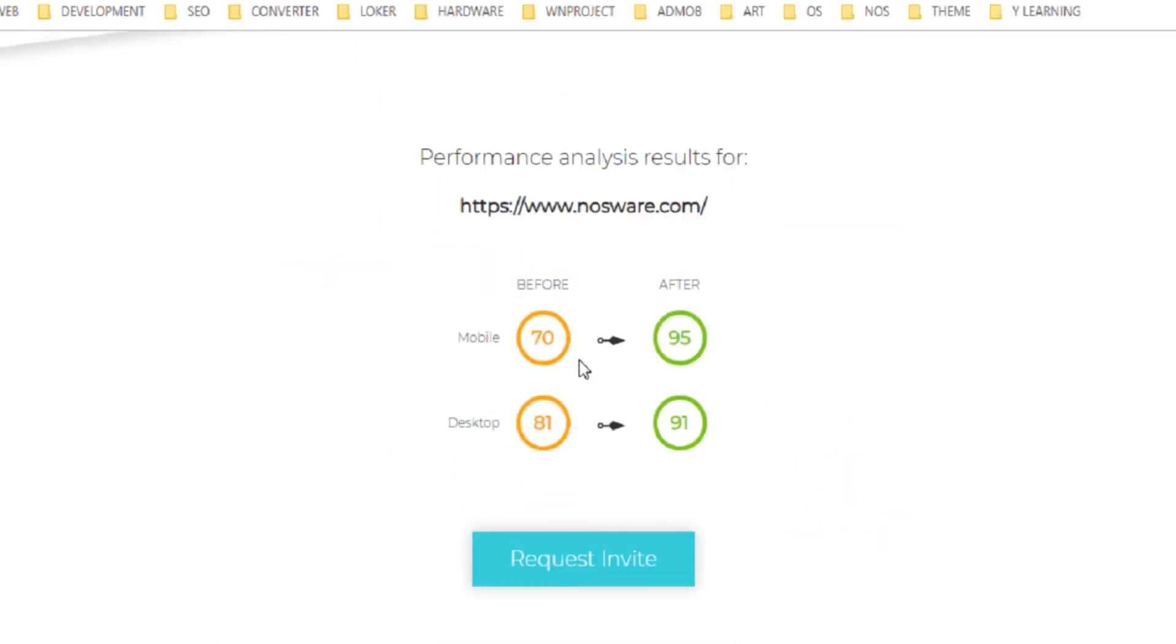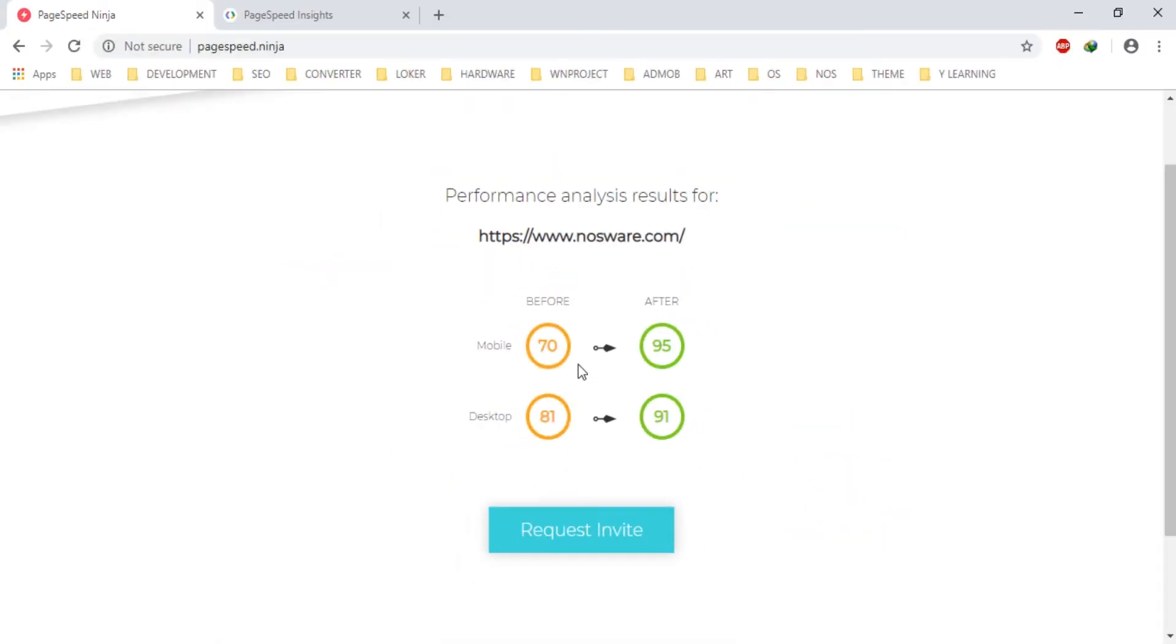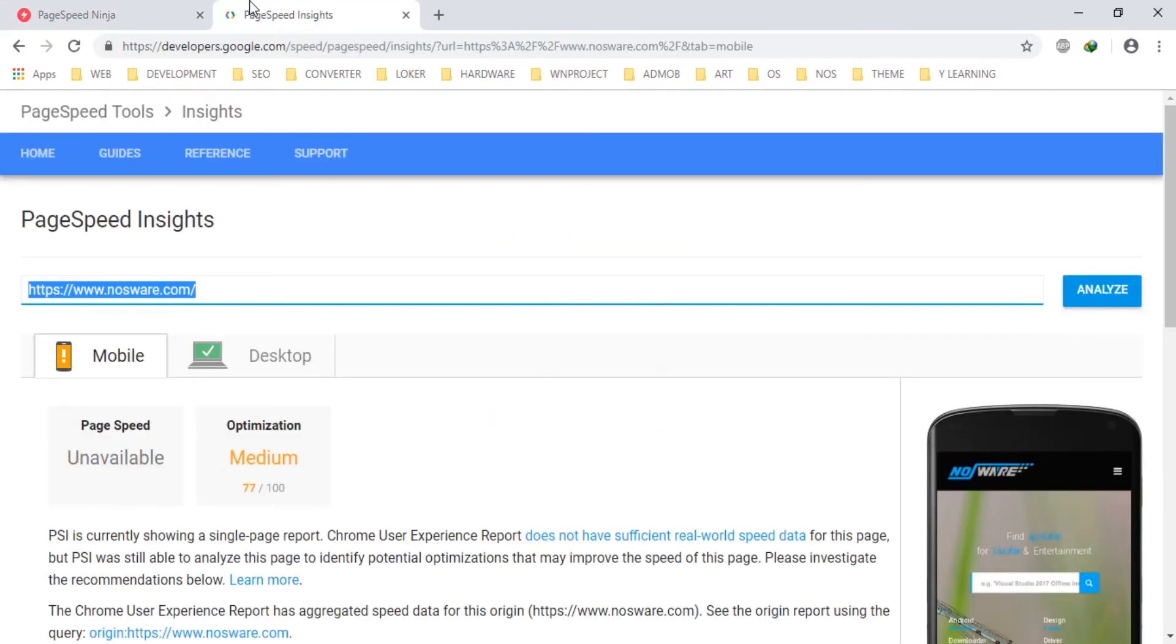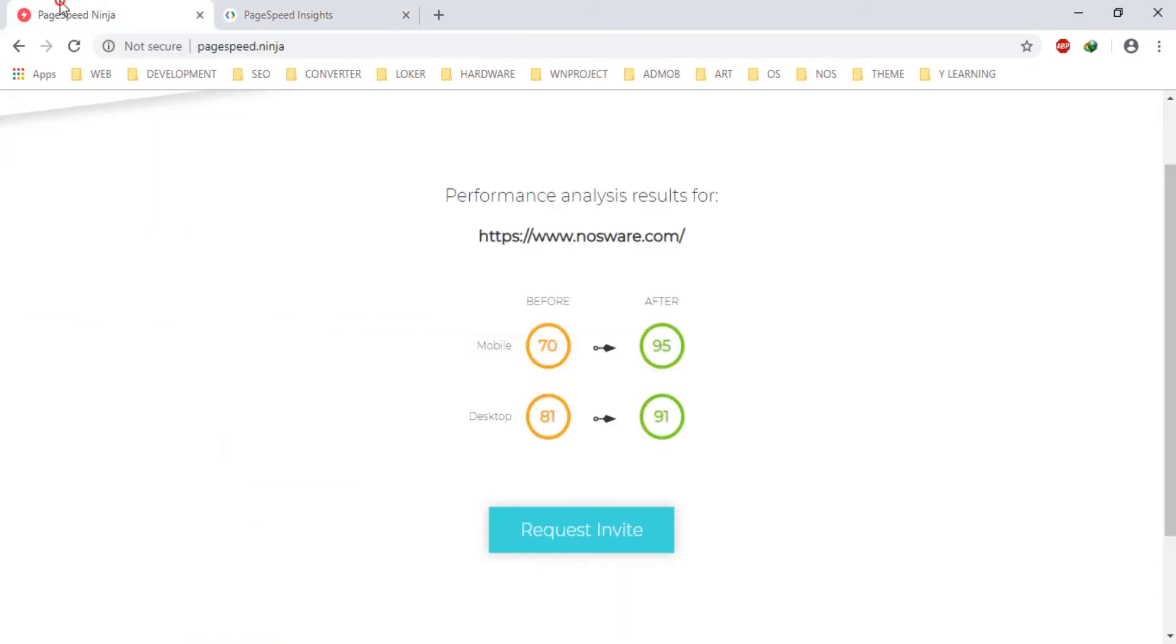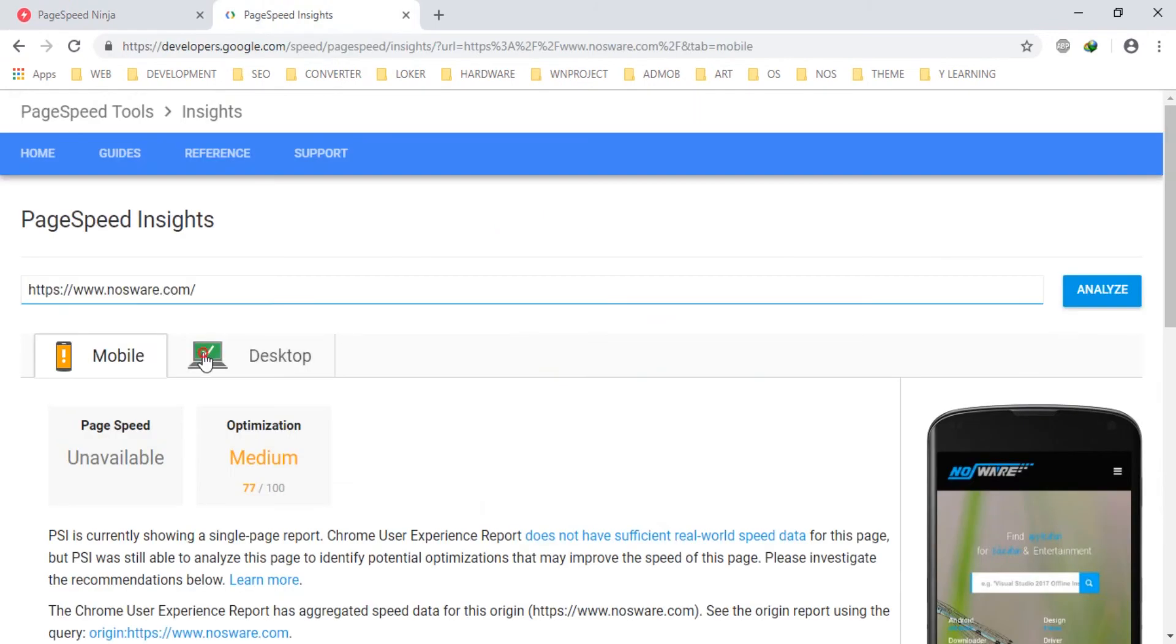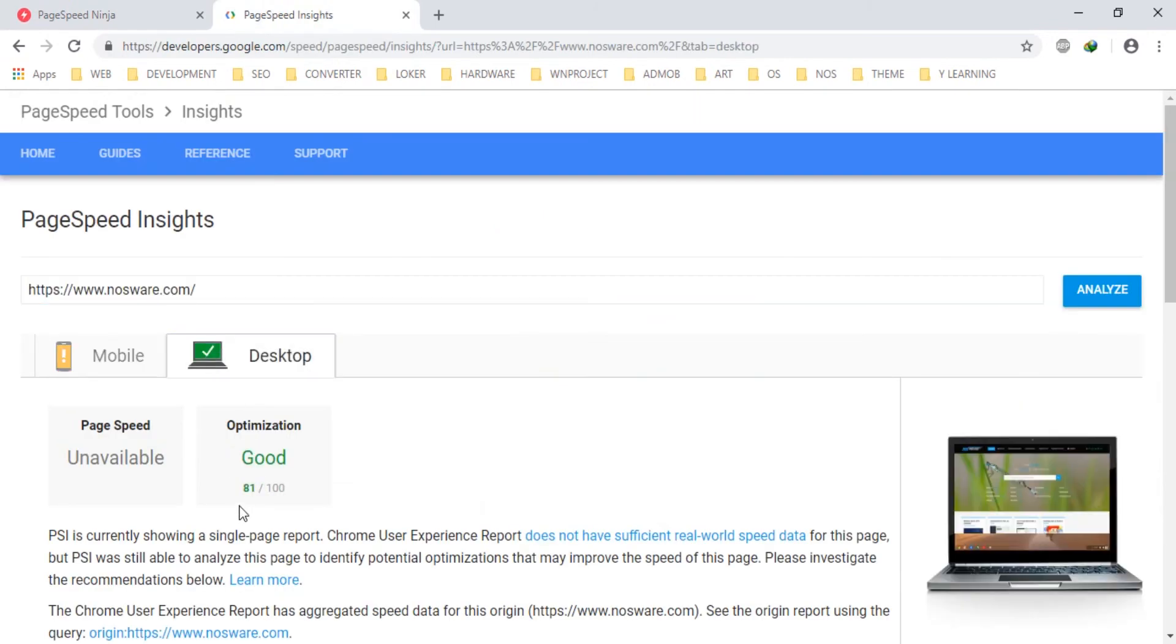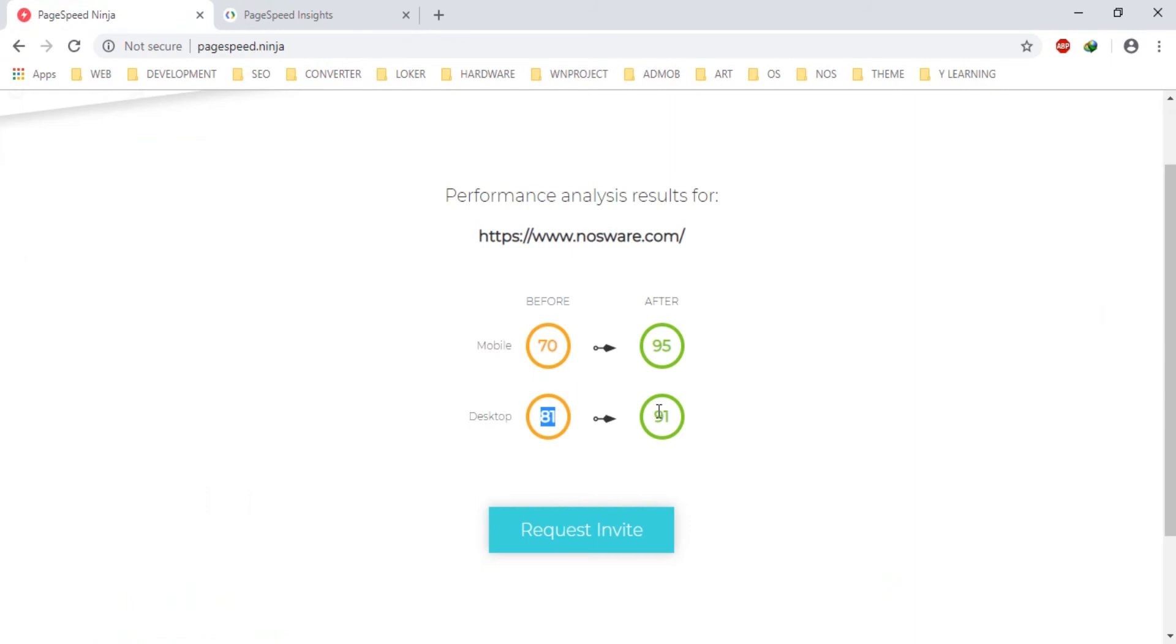For this site, before we use the plugin it was 77. We can increase until 95. And in desktop exactly same, 81, and we can increase until 91.